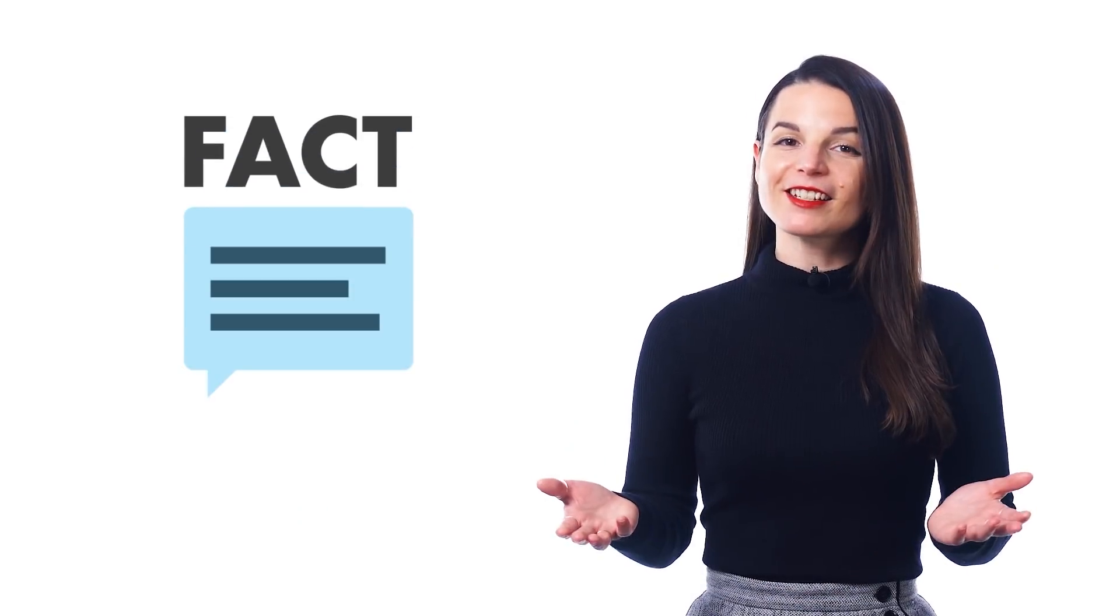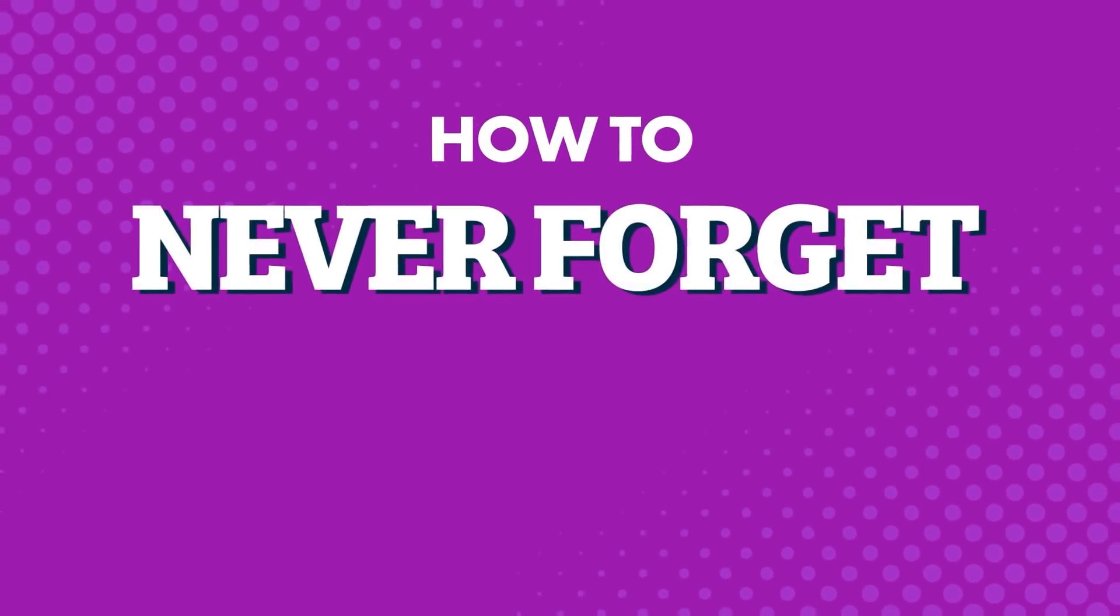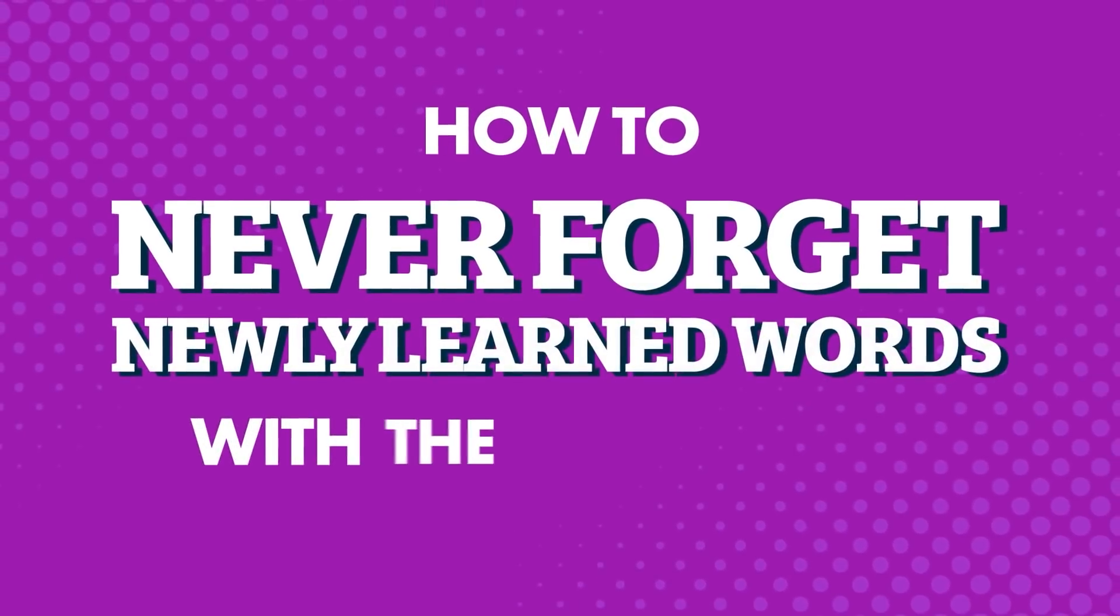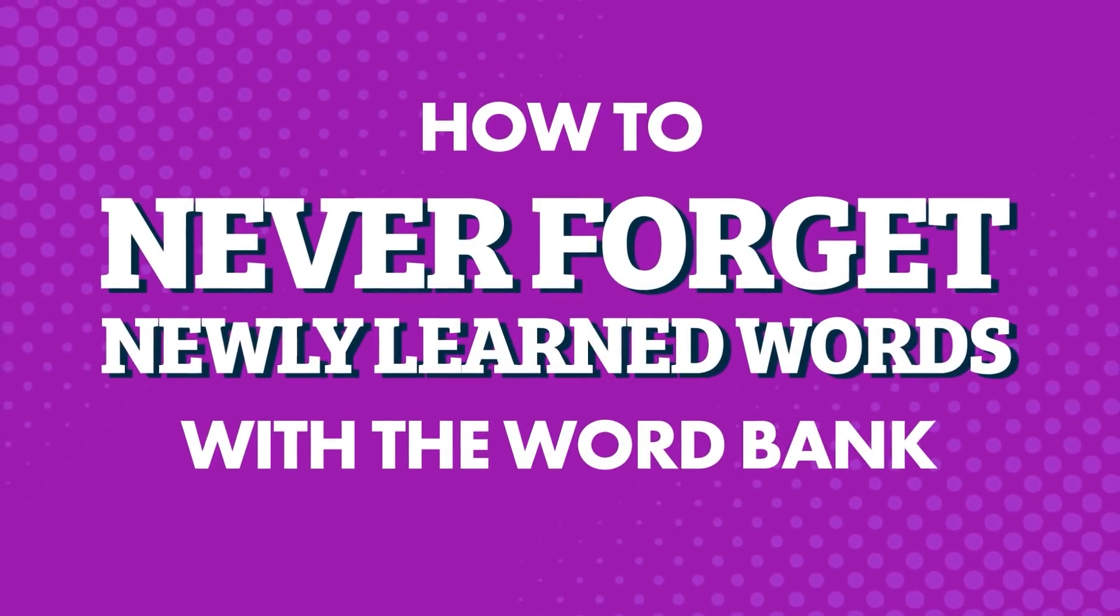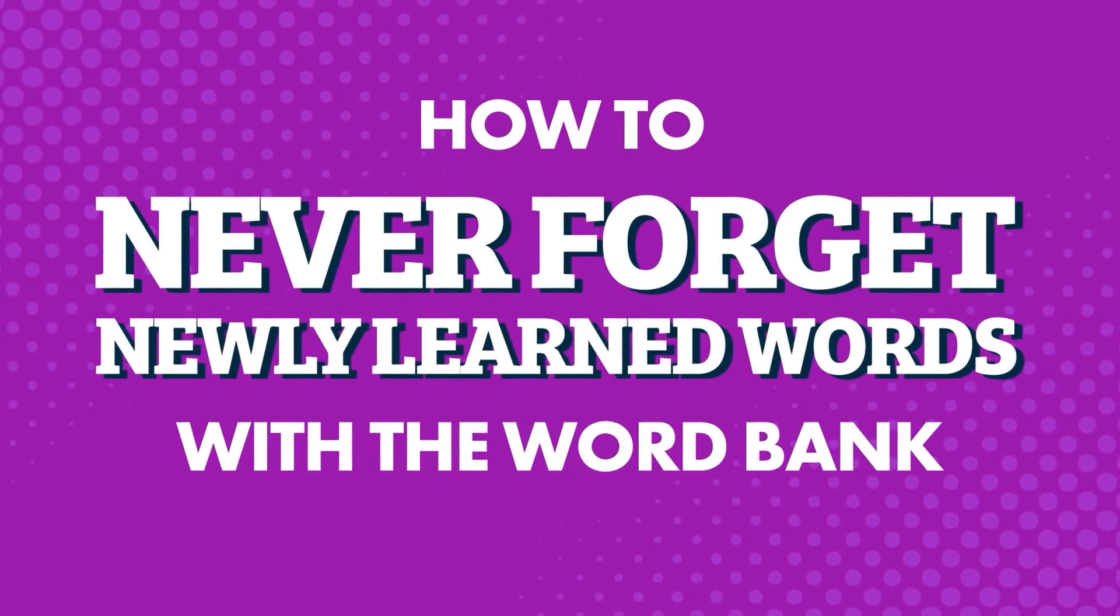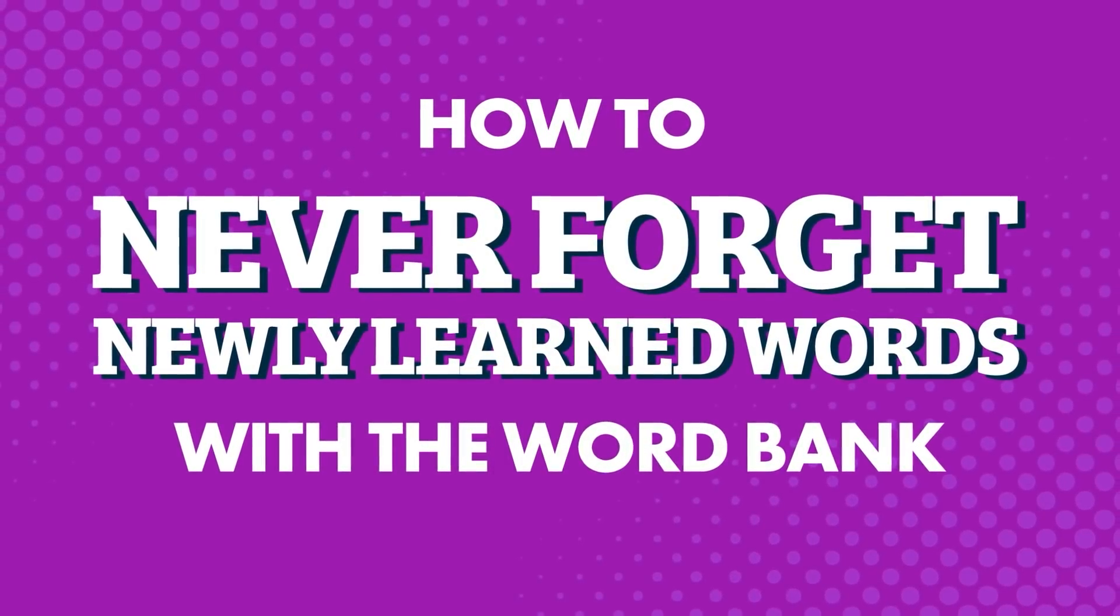Want to easily remember new vocab and phrases? Fact! Everyone, beginners and advanced learners alike, forgets new words the first time they learn them. So what's the secret to remembering? What do smart learners do? They note them down and review them later. And you can do this with our study tool called the Word Bank, your extended brain for language learning.